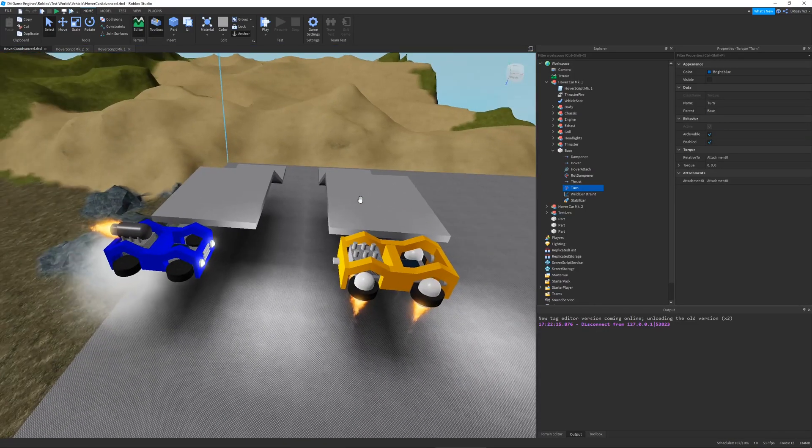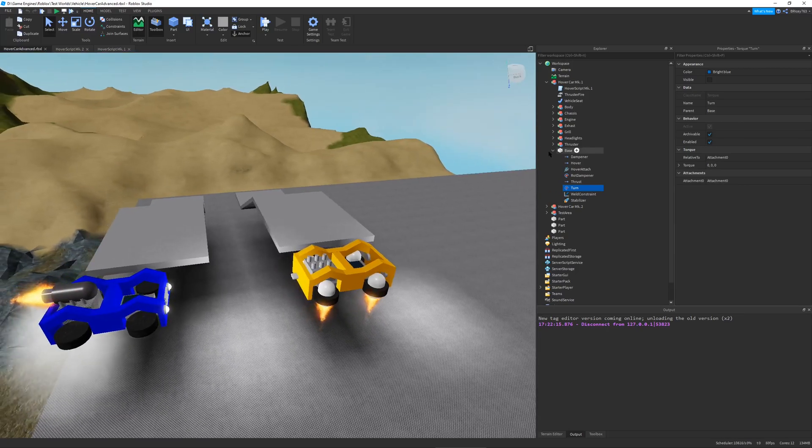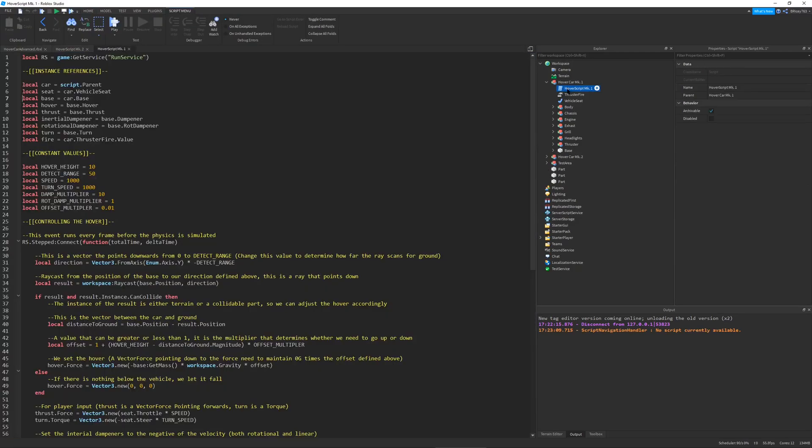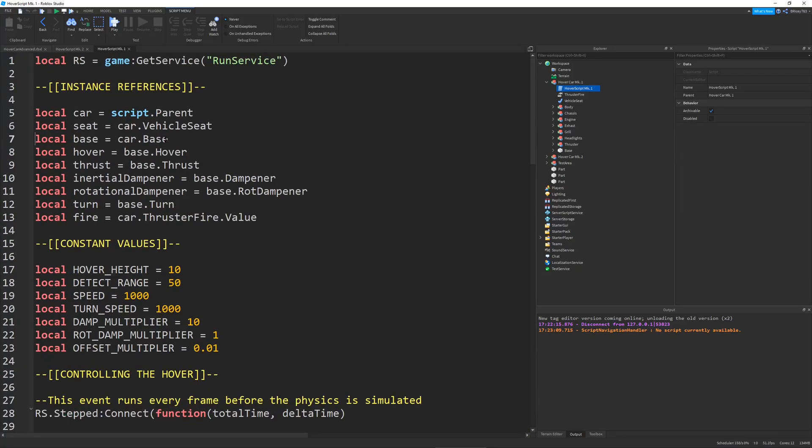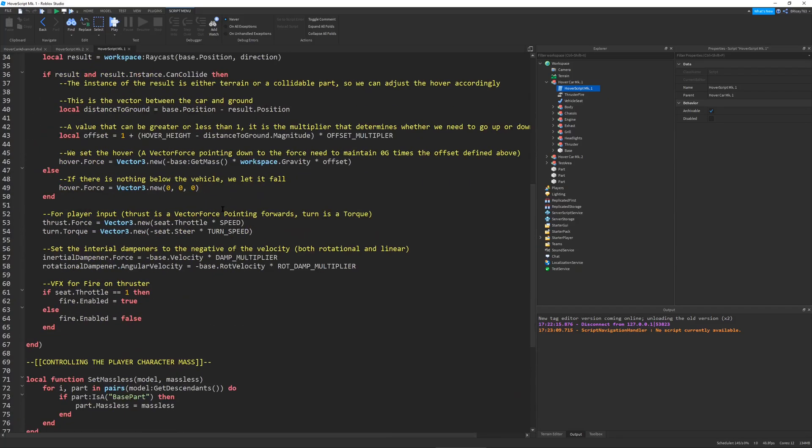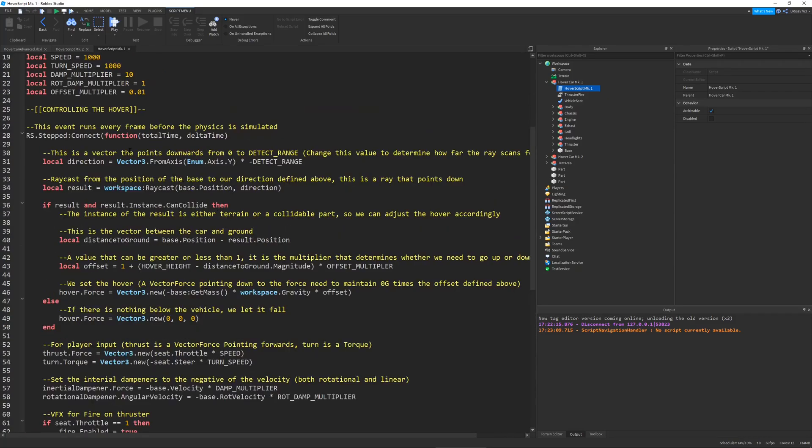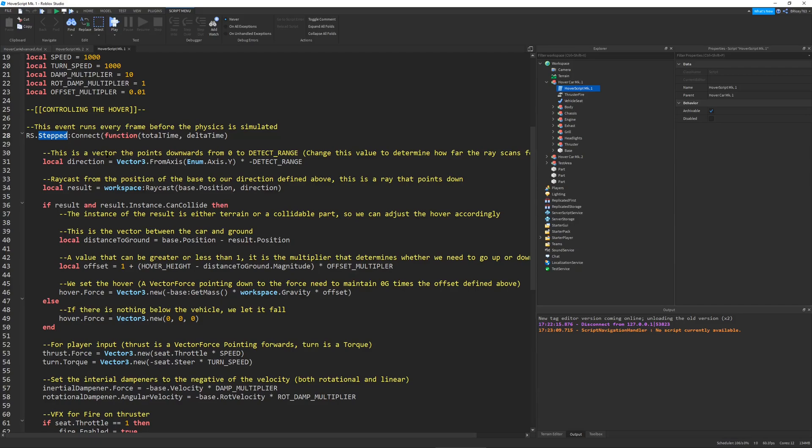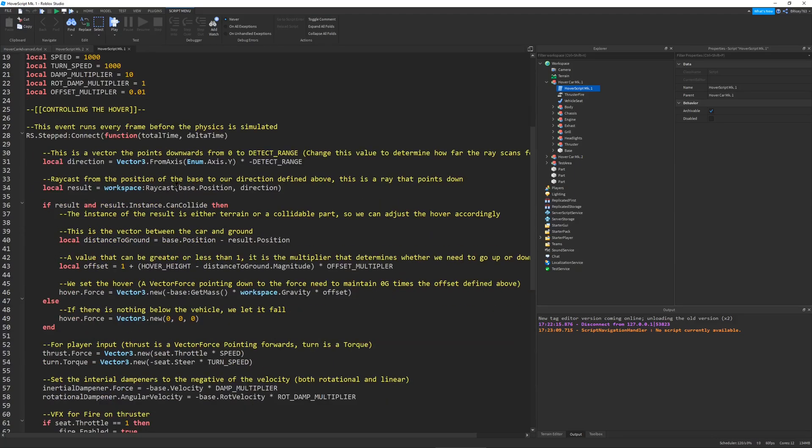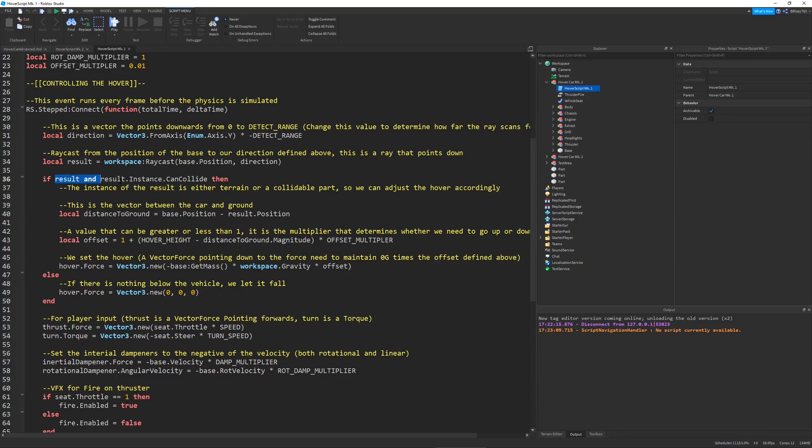Now let's go into the code and see how this is working. I'm going to go into the first iteration of my hover car, hover car mark one. Basically what I'm doing is I have a run service dot stepped event. This fires every frame before the physics simulation. This is where we adjust our hover height. I have this detector range variable that defines how far we want the ray to go below the car. We cast a ray from our base downwards, and we check if we hit something.